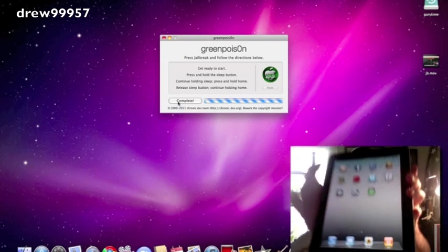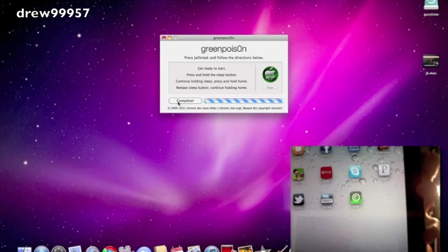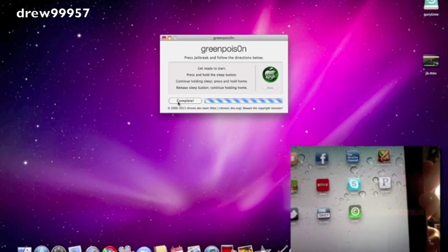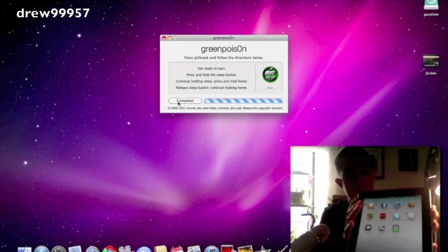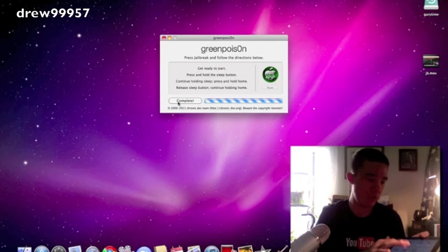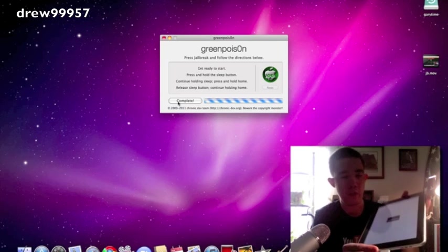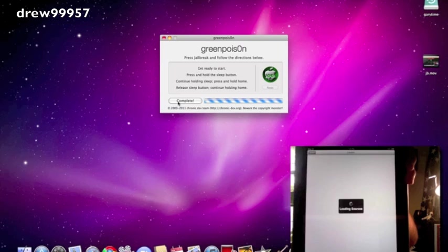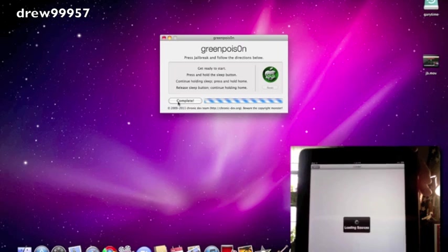So right there is the Loader for GreenPoison—the green icon. It says Loader, so let's go into it. So there we go.